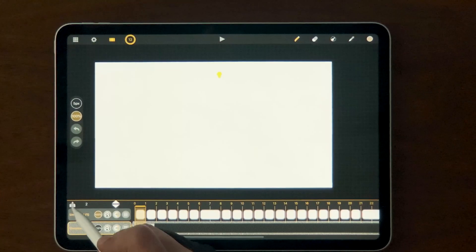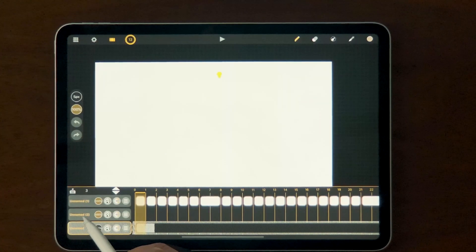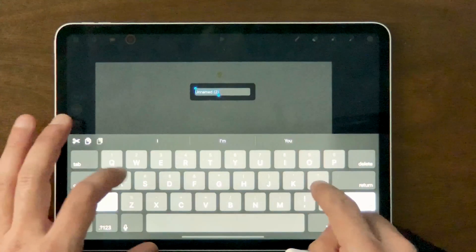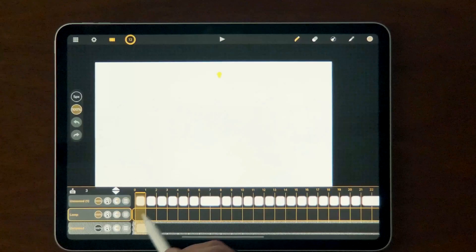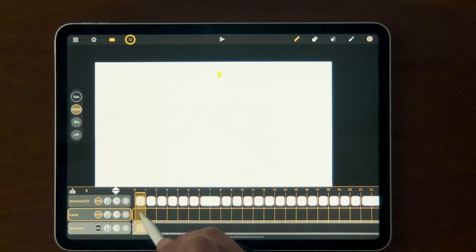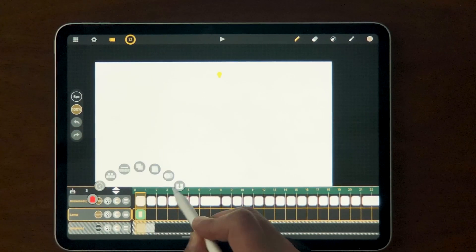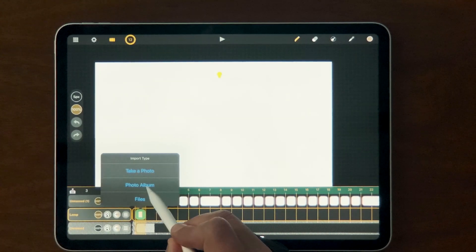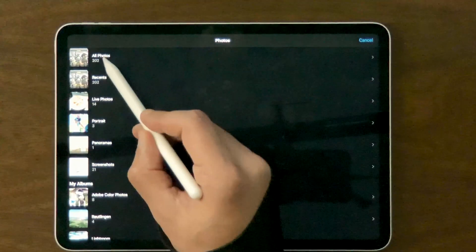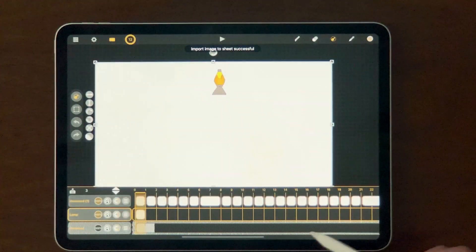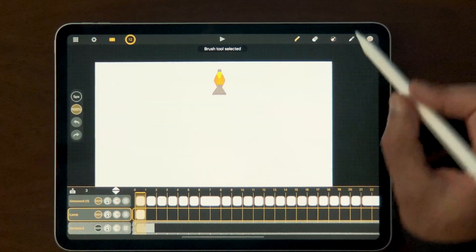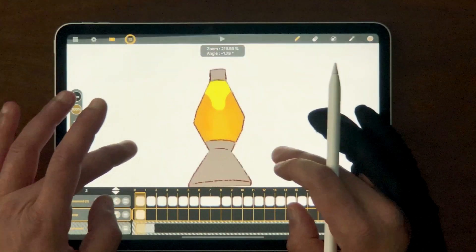Let's get into importing images — there are a couple of ways to do it. First, I'm going to create a new layer and name it 'lamp.' I'm going to go to the first frame, double-tap to create a new sheet, double-tap that sheet to turn it green. Now I'm going to tap and swipe up, go to import, go to the photo album, and tap on the image I want. Now we see that our lava has the lamp. So that's the first way: create a new layer, create a new sheet, then import it.